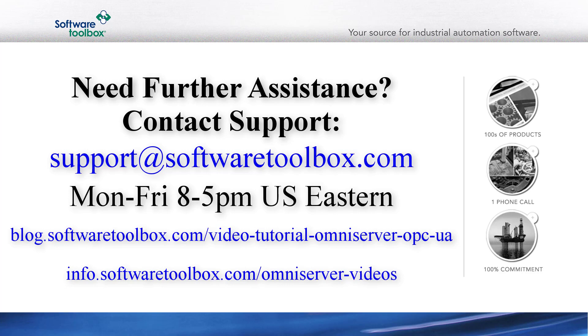Our tutorial video on setting up OPC UA and OmniServer is listed here. And you can also get a free trial of OmniServer as well. As always, if you have questions beyond what either this video or the video on OmniServer OPC UA setup answer, don't hesitate to reach out to our support team using the information provided here.